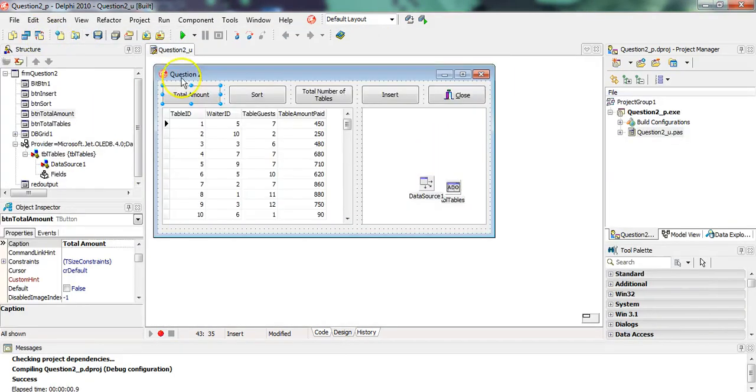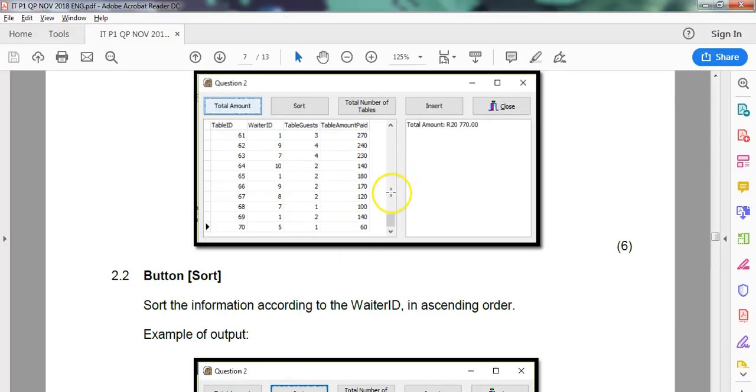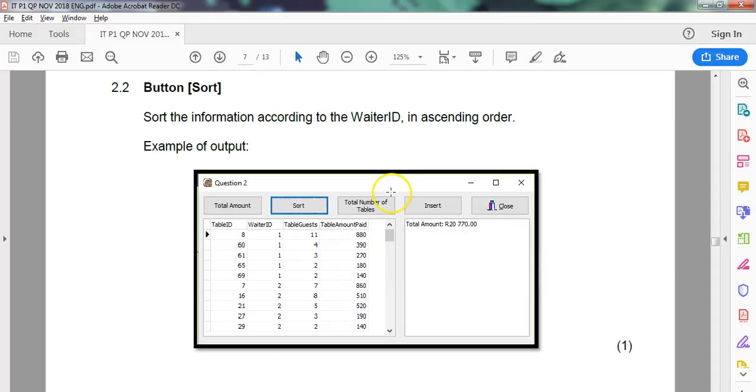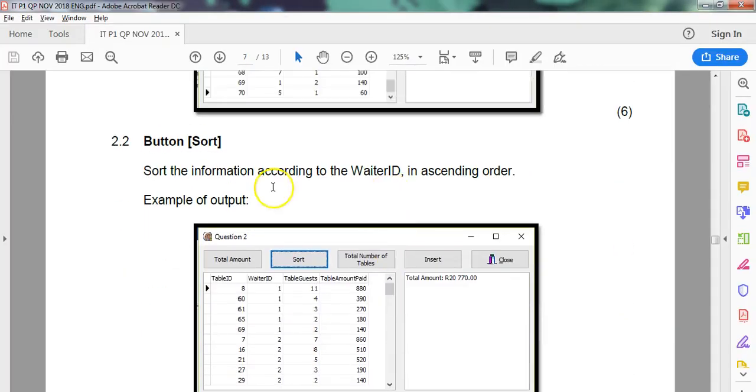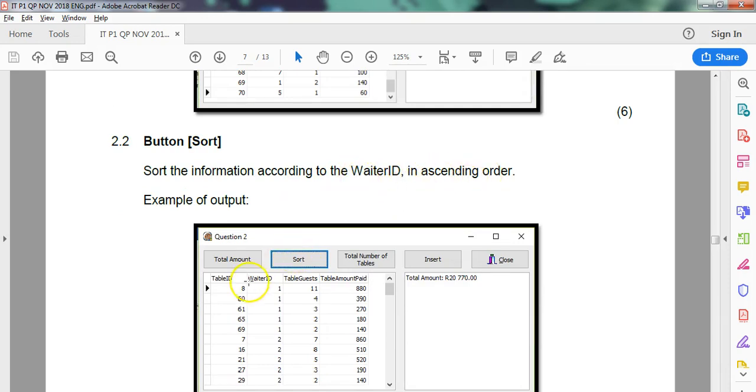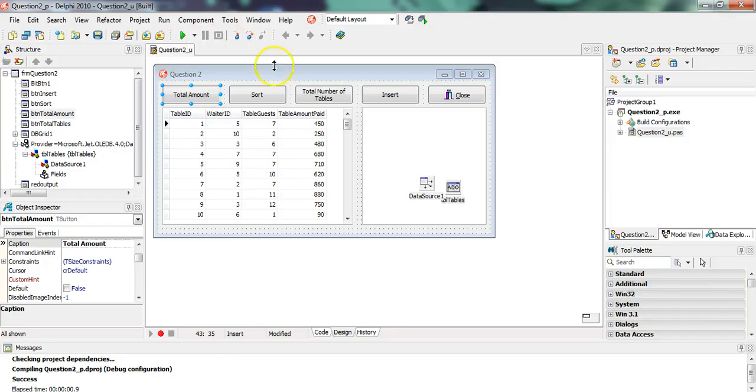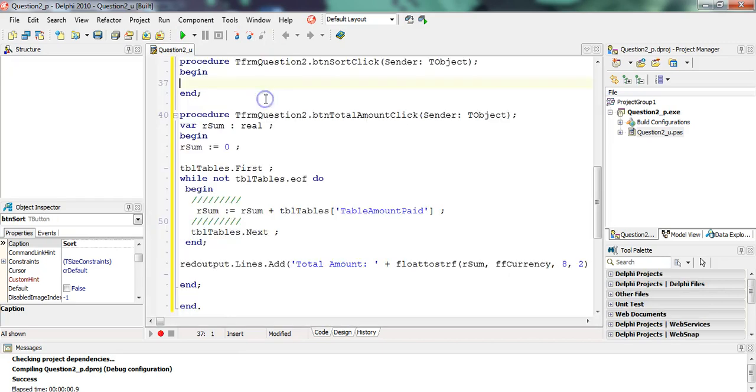Let's do the next question because it's very quick. It's only one mark. Sort the information according to the waiter ID in ascending order. So you need to know which field we want: the waiter ID field. That's what it's called, and we want to sort it.